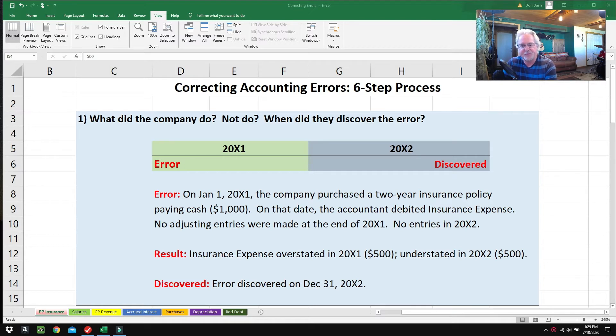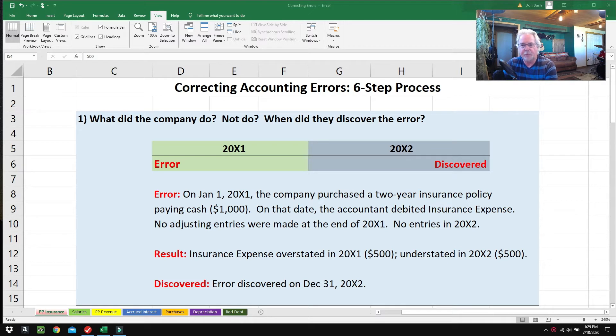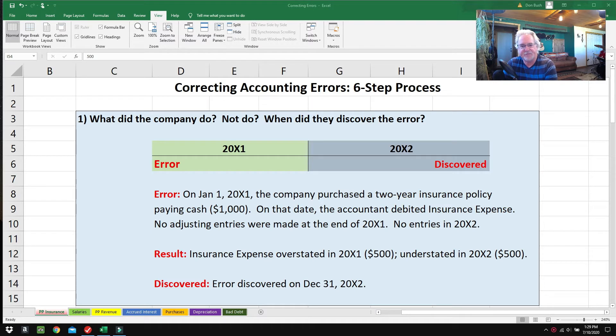Here's what we have going on today: I'm giving you a six-step process on how to fix mistakes.